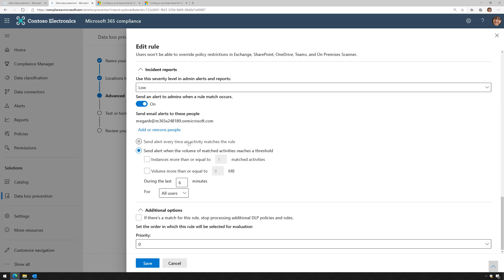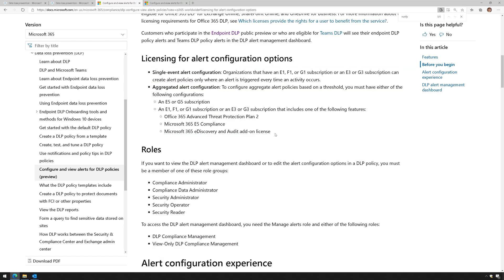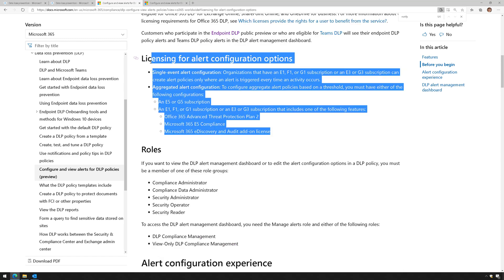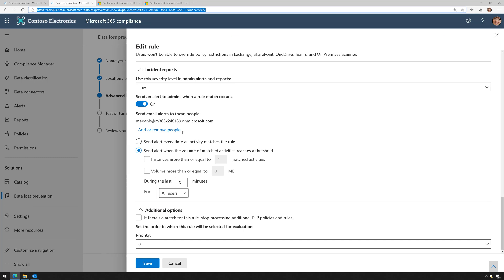I can have it send an alert every time, or I can have it send an alert in an aggregated approach. To do that, you have to meet some specific licensing requirements. I'll put a link to this article in the video description so you can learn more about that.